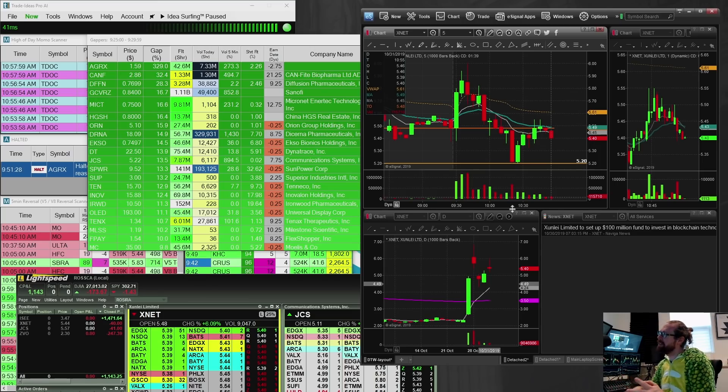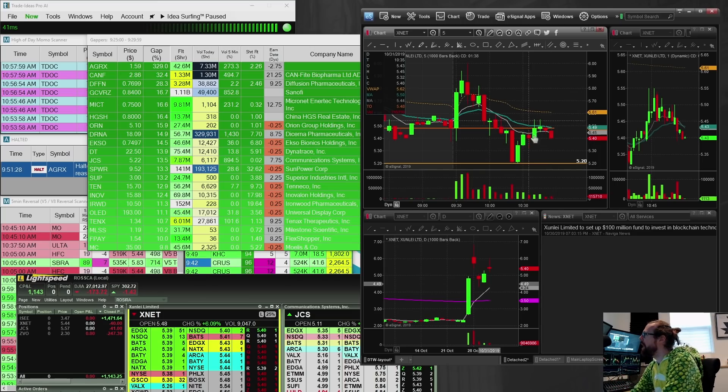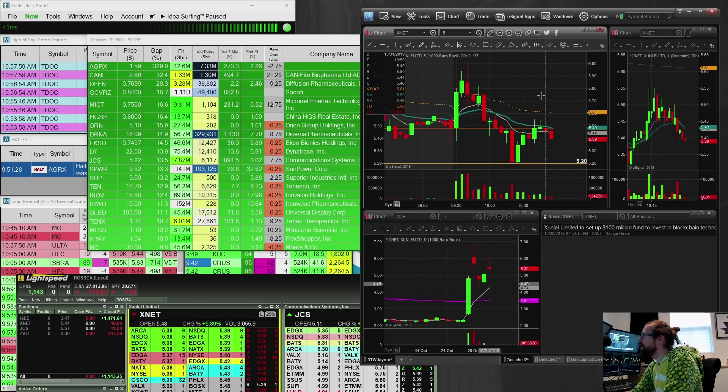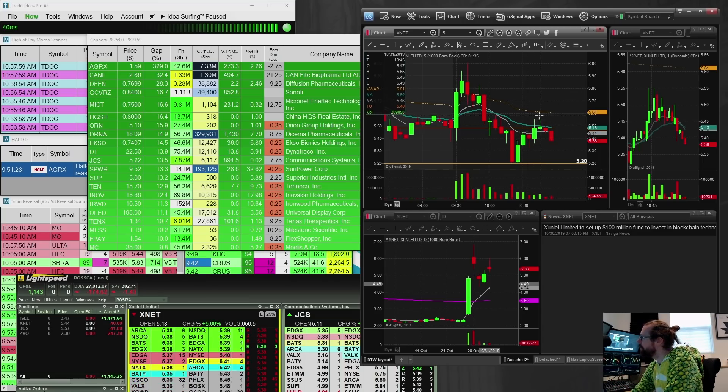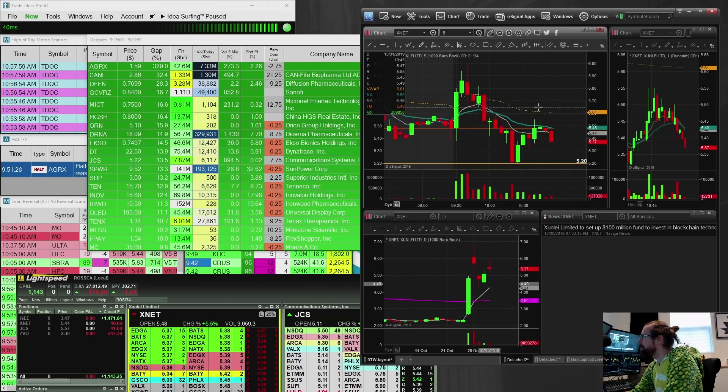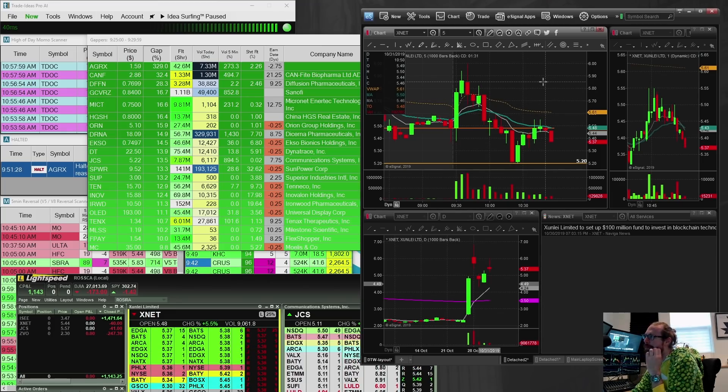So XNET, I really thought it would break through the VWAP. It was going to curl up, snap through the VWAP, rip up to 70-80, but it couldn't do it.